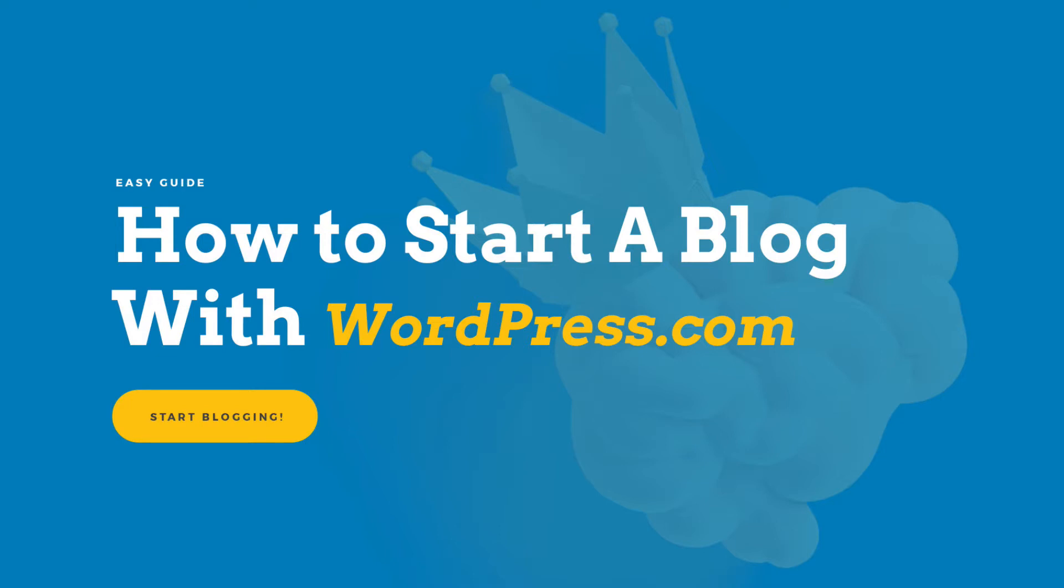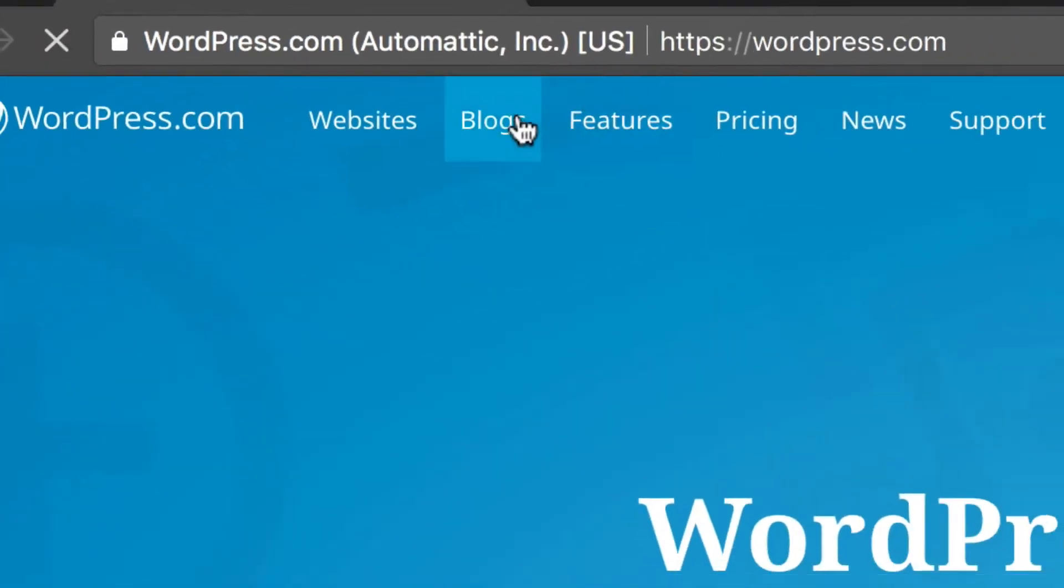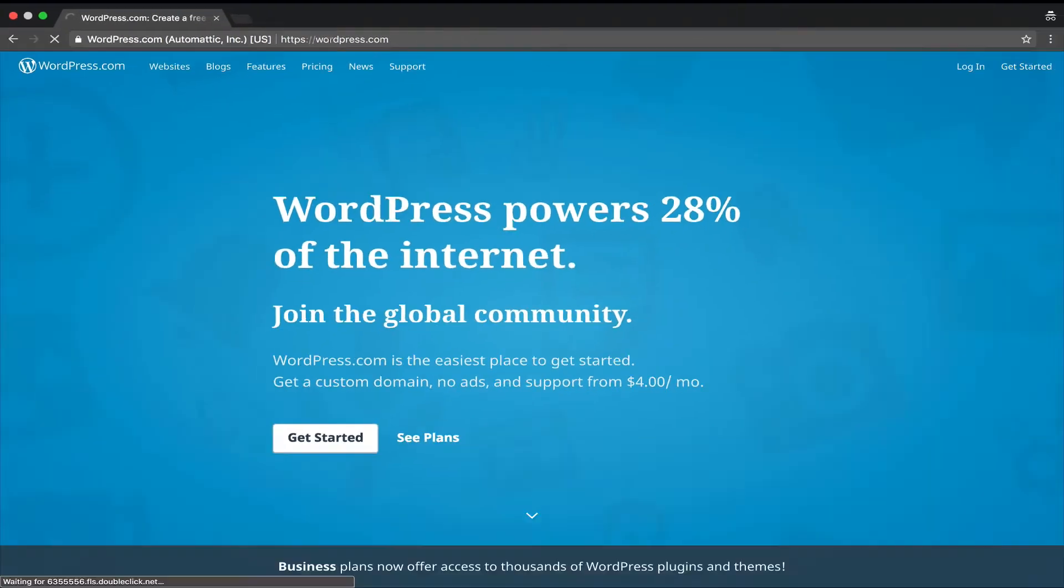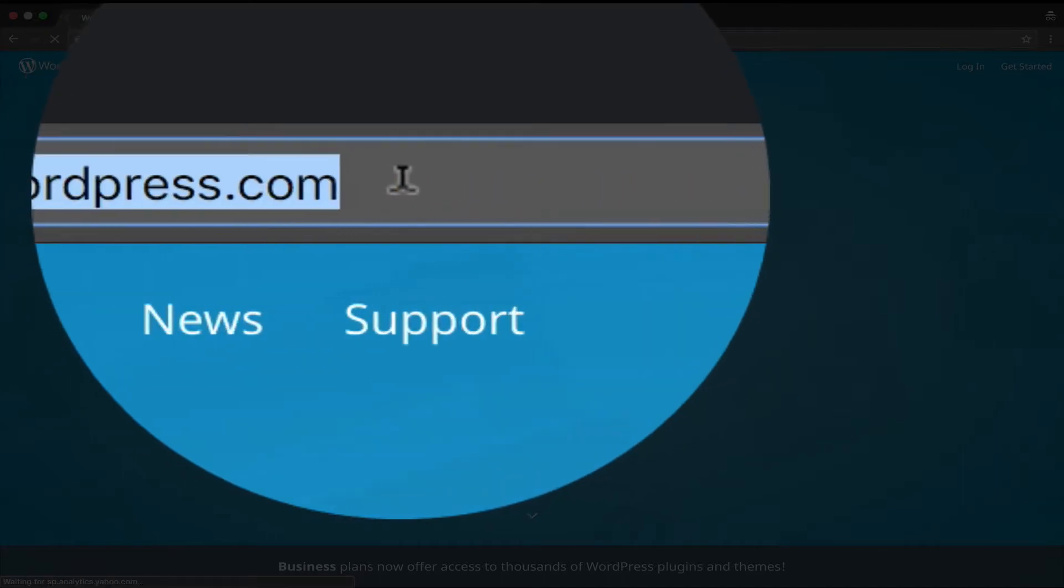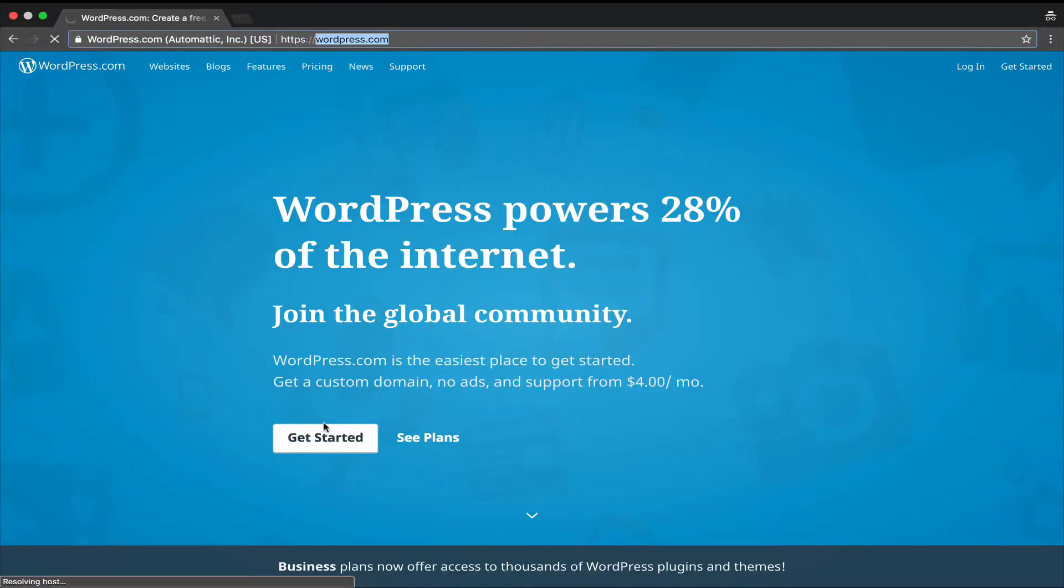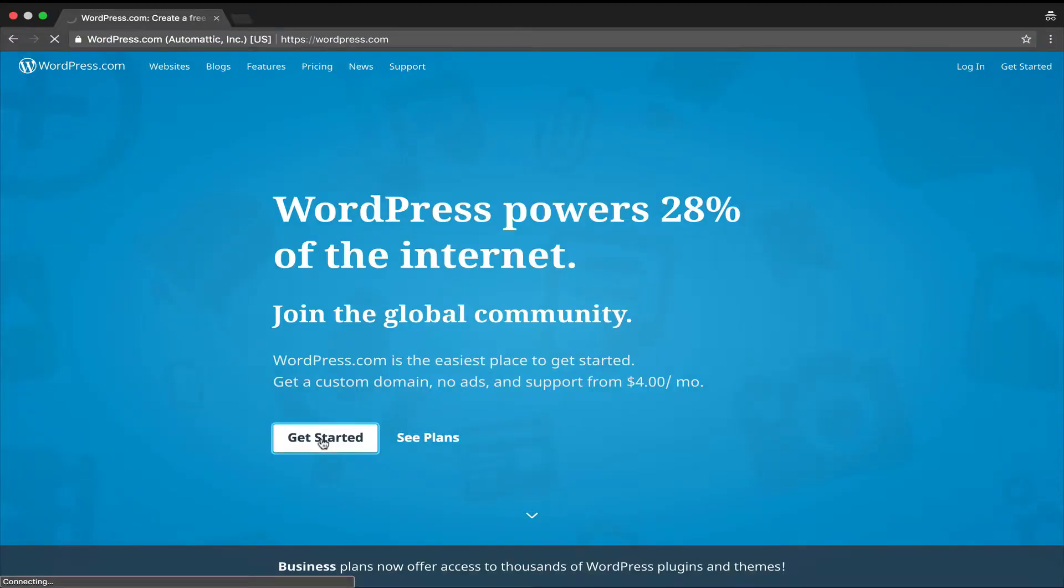All you have to do is register an account, fill up some data and start blogging. I have entered WordPress.com in the browser and now I'm going to click get started.